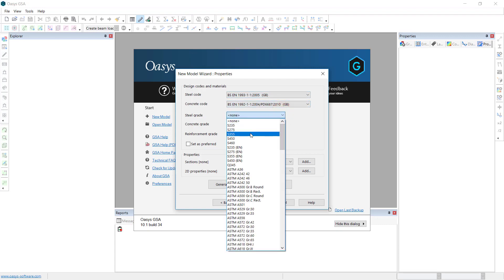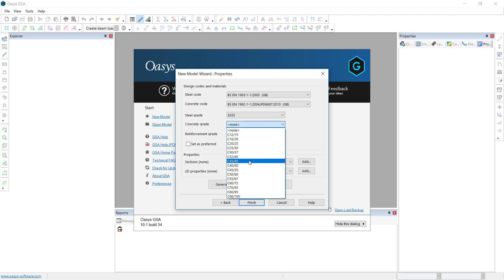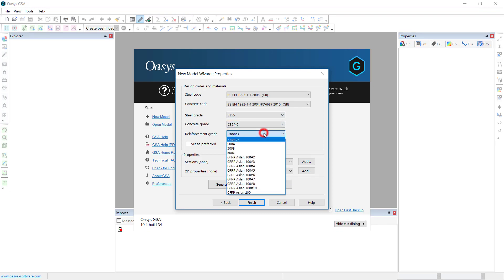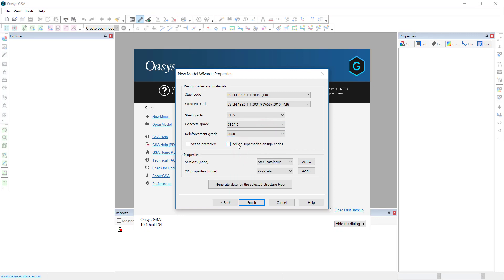And I'll have the SC55 steel, 3040 concrete and 500B reinforcement. We'll only be doing steel in today but this will be fine. We may just prefer so it will be remembered in our preferences. We can also access superseded design codes if we require that.